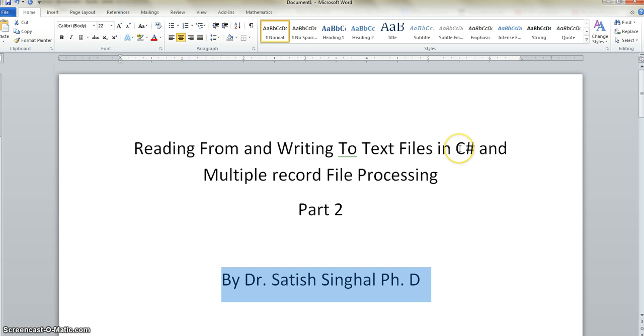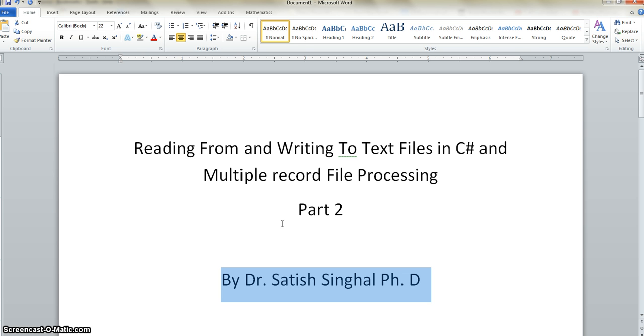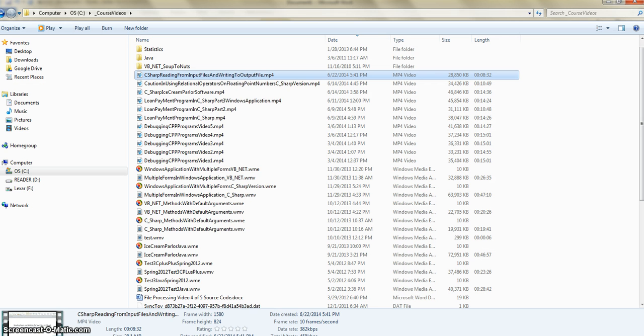Anytime you want to process a text file input file and write to output file, you need to really know extremely well the structure of the input file. Because there is no prompt from the computer to you to enter the data, and that deficiency is completed or made for by understanding the structure of file and then coding the program according to that. So first of all let me show you the file.